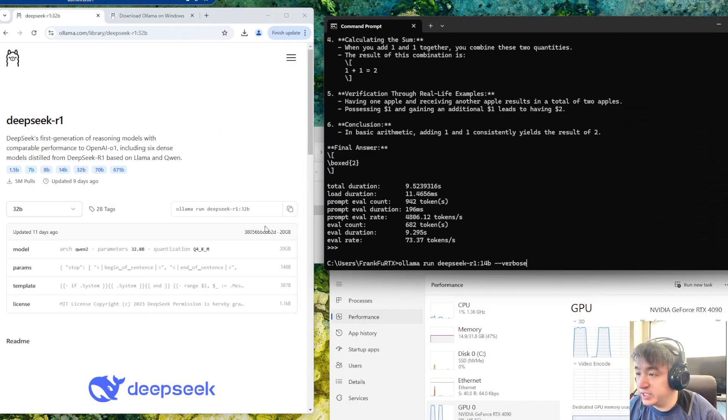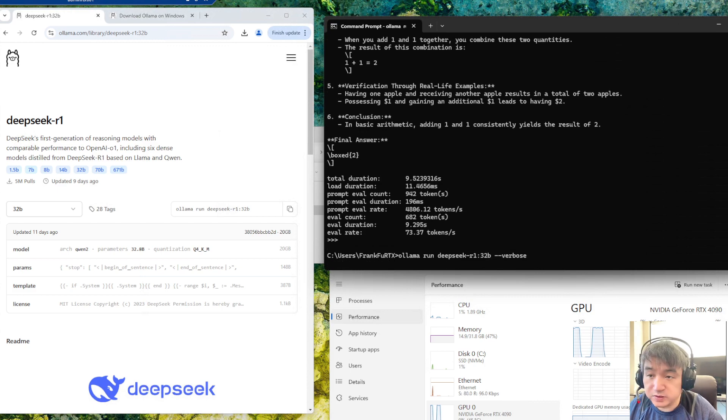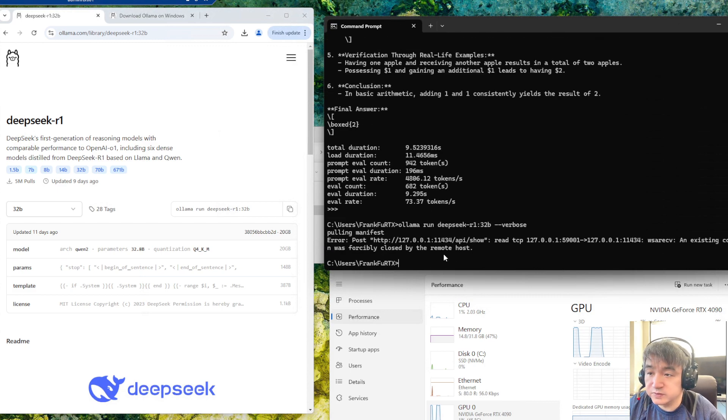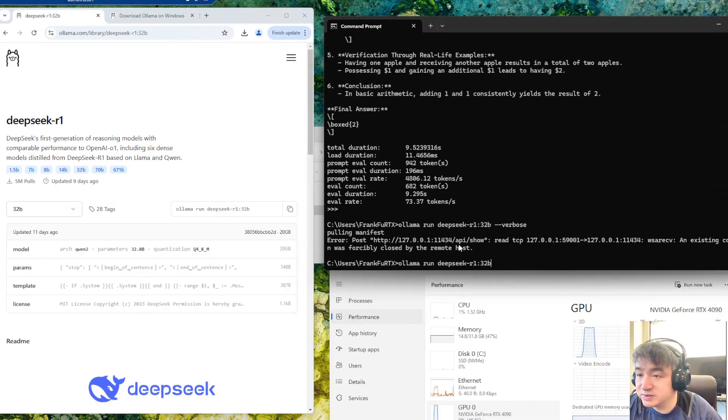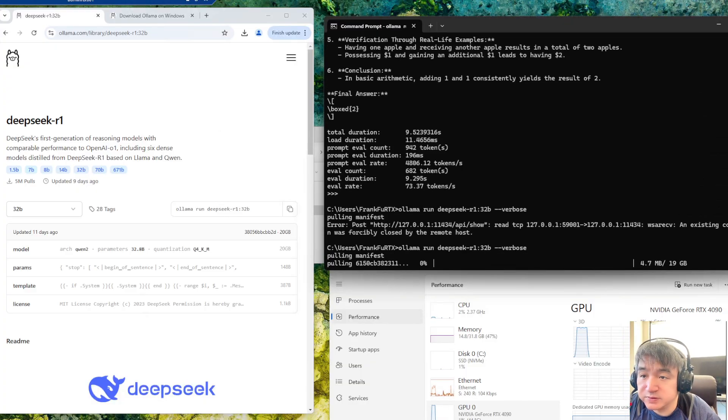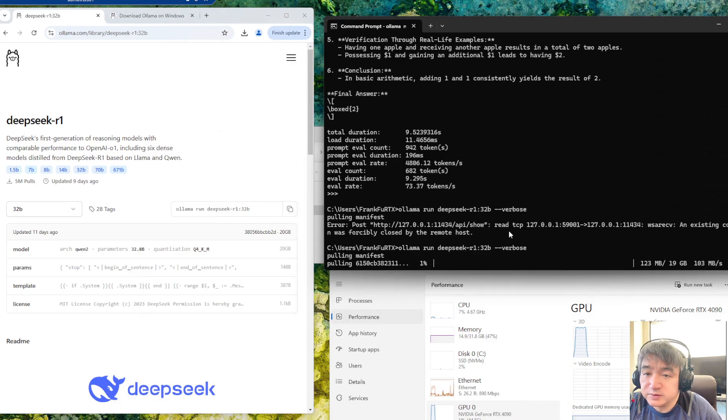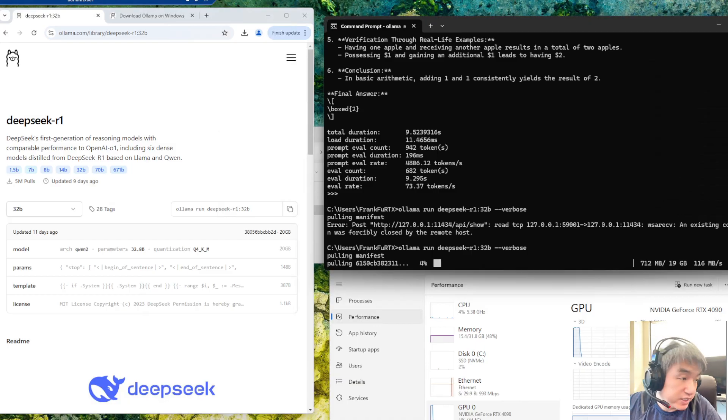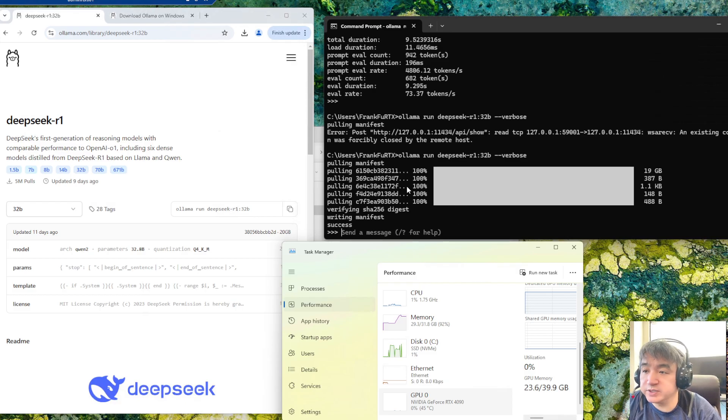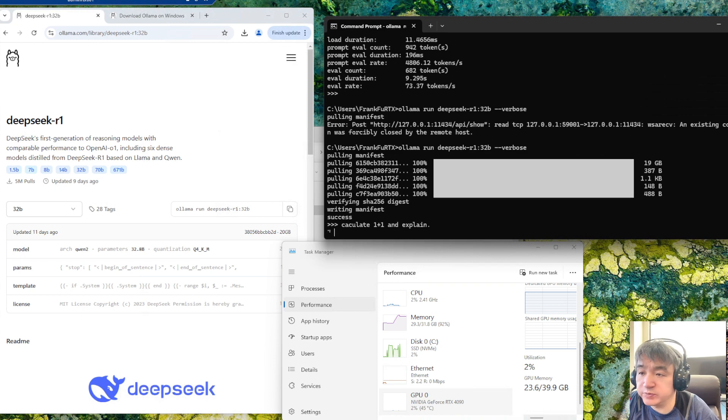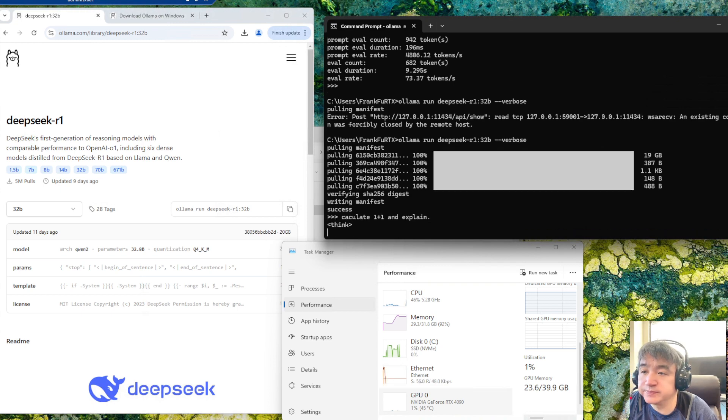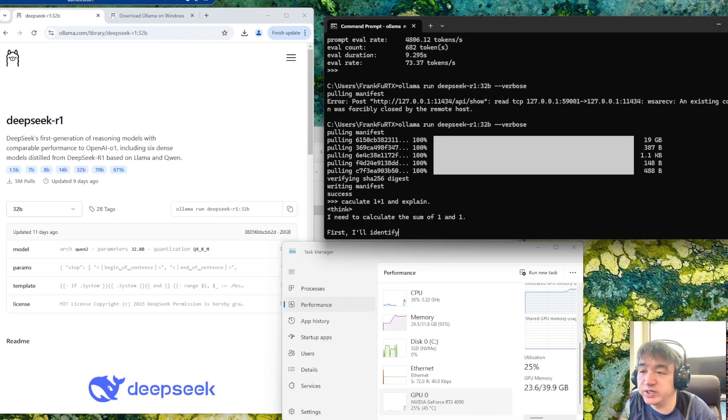Let's start the last one. We have 32 billion. Let's try. Let me pause the video because this one will take some time. It took about three minutes to install. Let's run the same question. It's thinking, I need to calculate the sum of one and one first.